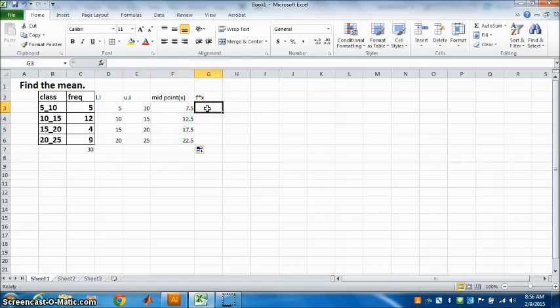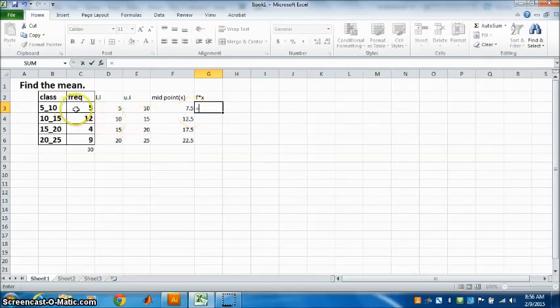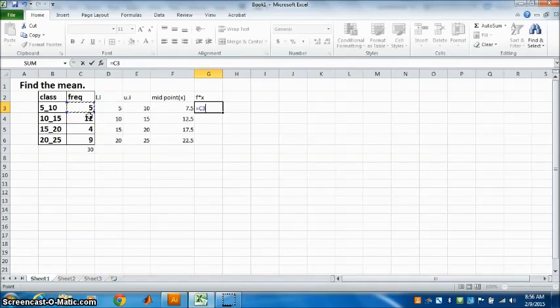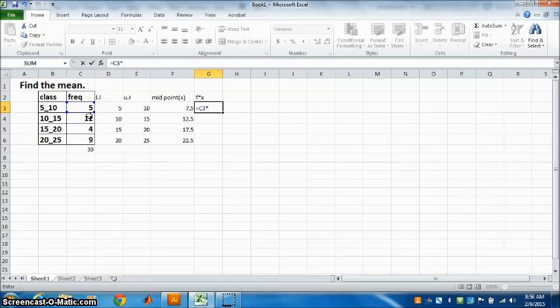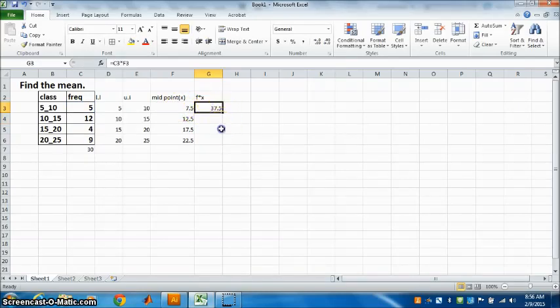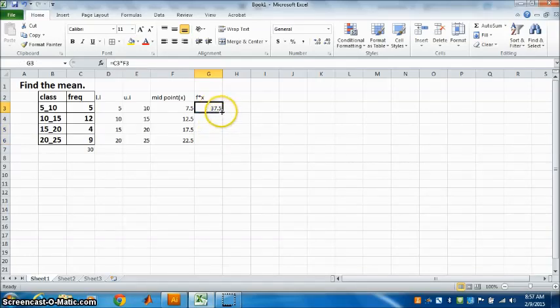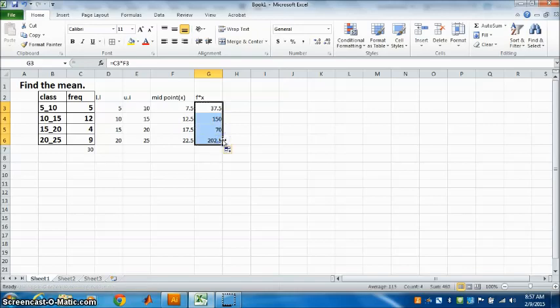Now next is fx. How do we get fx? f multiplied by x. Whenever you use formula, put equal, select f. Multiplication is the star, so star for multiplication. Multiply by x, press Enter. So f into x for the first one is 37.5. Just drag it down.